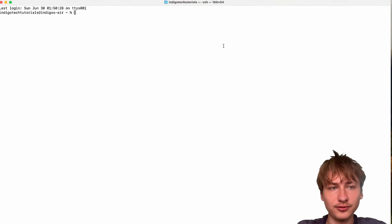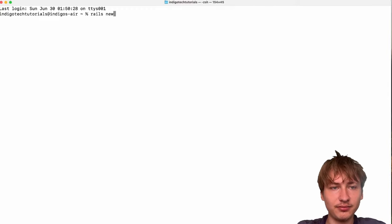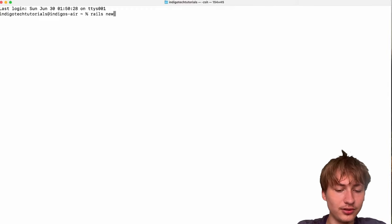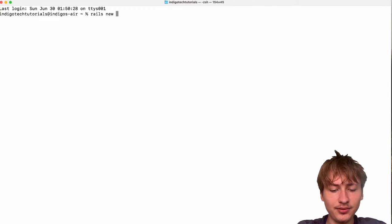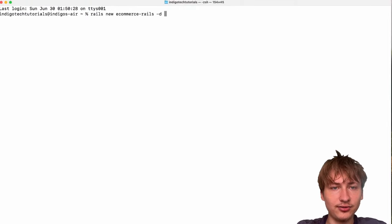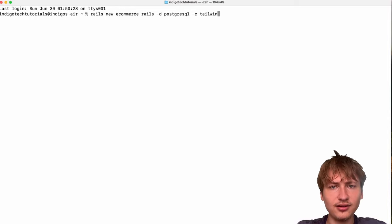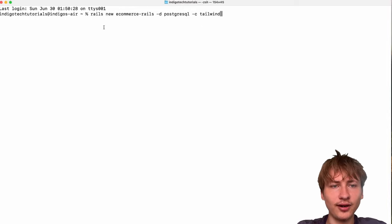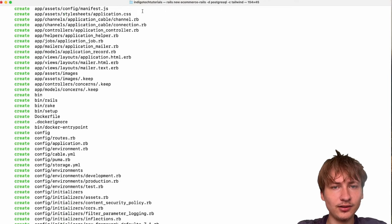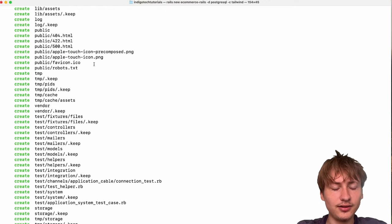Let's get started. I'm going to open up the terminal and type `rails new` followed by the name of the app — let's call it e-commerce-rails. I'll use `-d` to set the database to PostgreSQL and `-c` to use Tailwind as the CSS framework, then press Enter to generate the app.